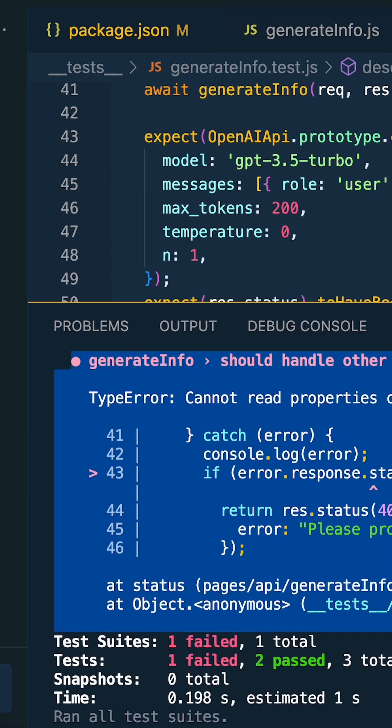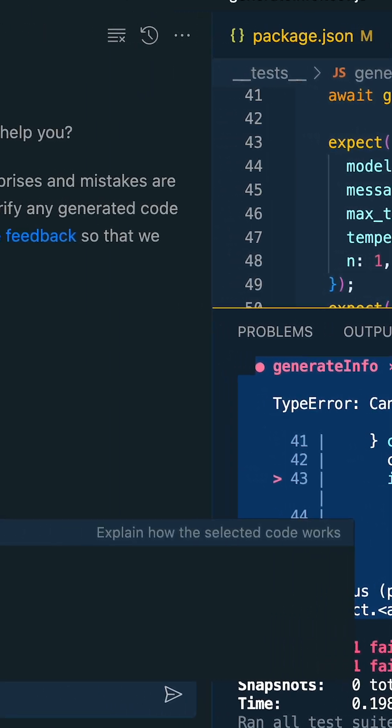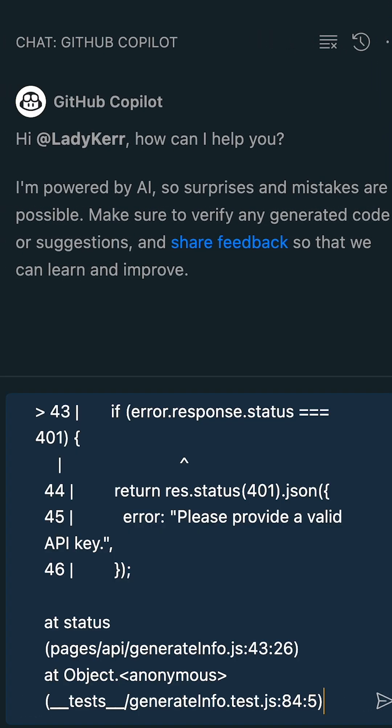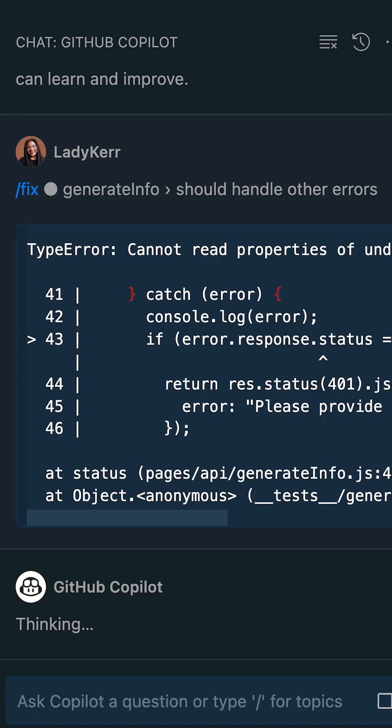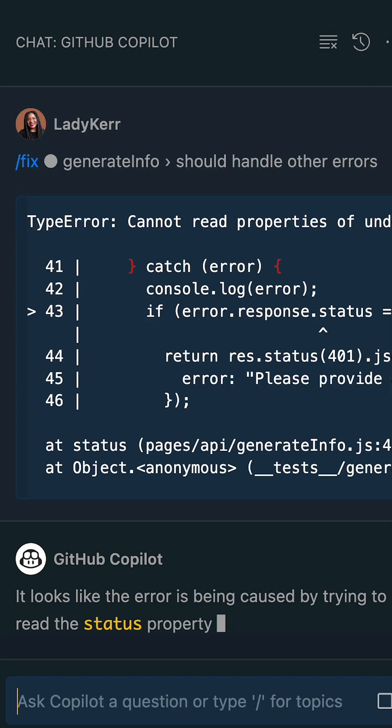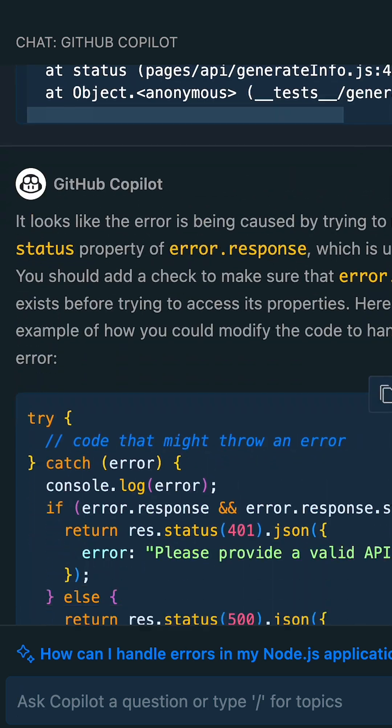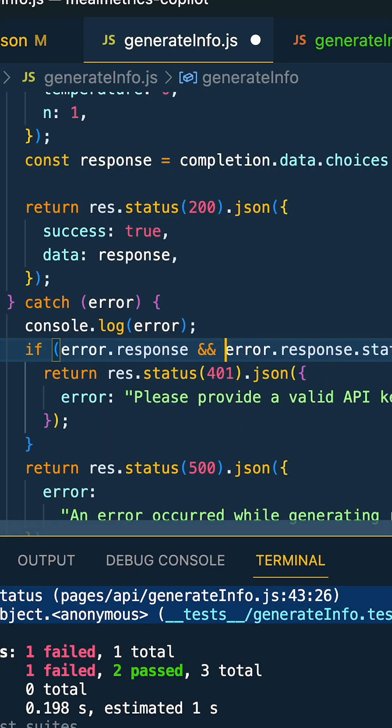Let's copy the error message that we received for the third test and paste it into Copilot chat. It explains what's happening and also provides us with updated code to resolve the breaking test.